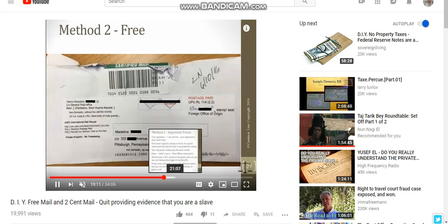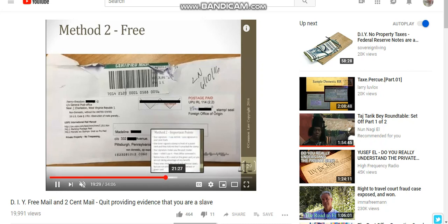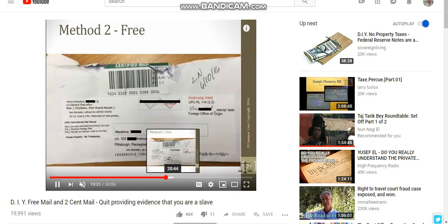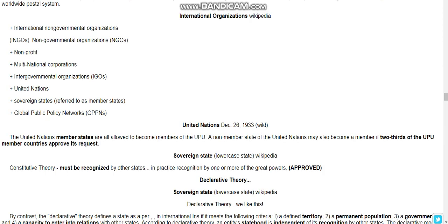The other website was talking about HJR 192 from 1933, when lawful money — gold and silver — was removed from circulation. We also use the Constitution, Article 1, Section 10, which basically says — let me see if I can find it here.